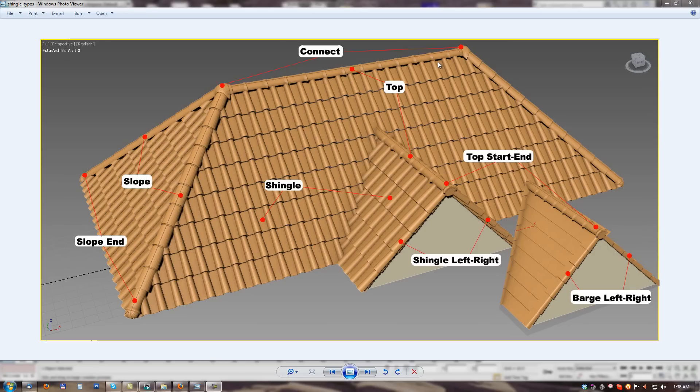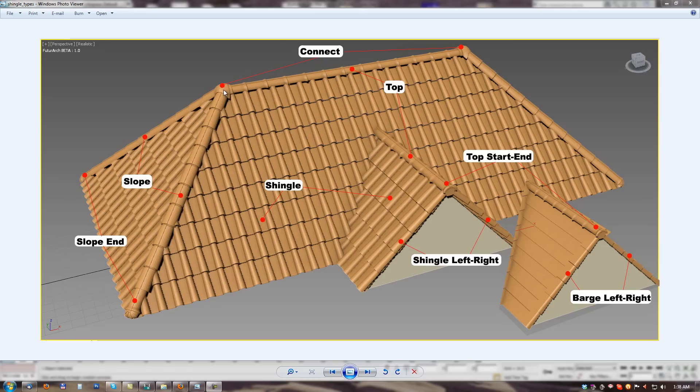On the top we can place top shingles with start and end modification for nice ending. And we can use also connect shingle to make nice connection between top and slopes.